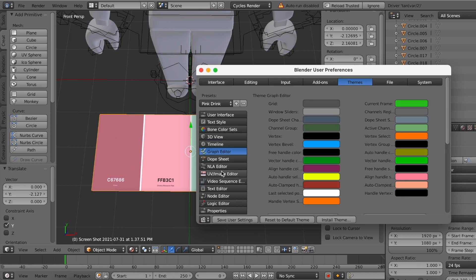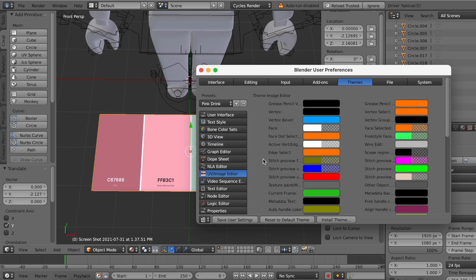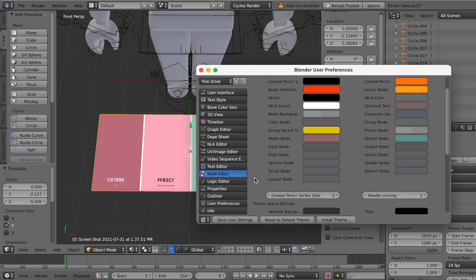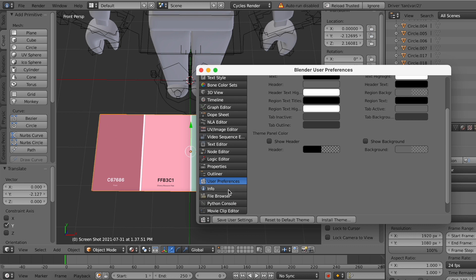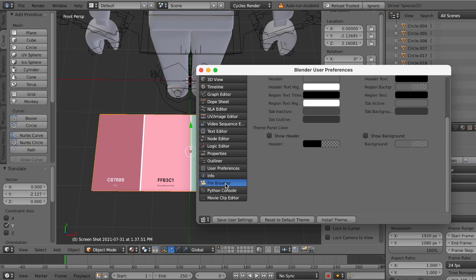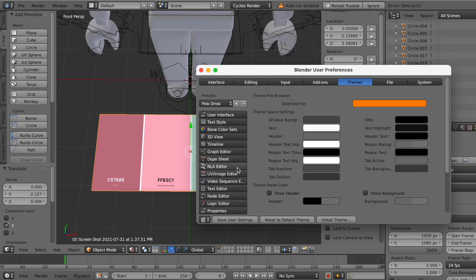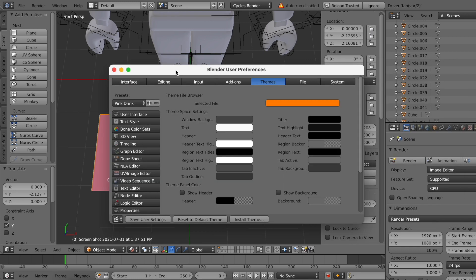And there's also UV/Image Editor, which is where your animation is rendered. Node Editor, Properties, Outliner, User Preferences, Info, and File Browser. And those are basically all of the main areas that you use when making a GFX. And you don't really need to focus on anything else.